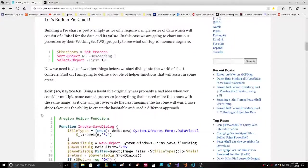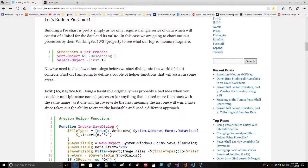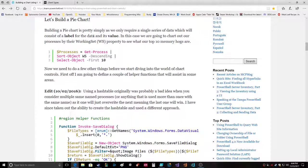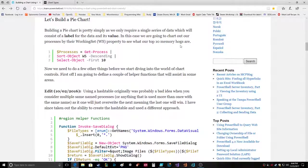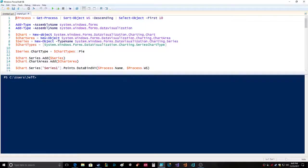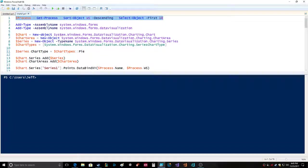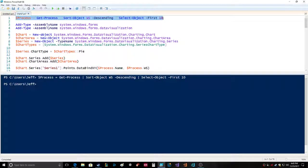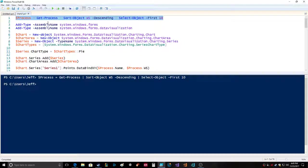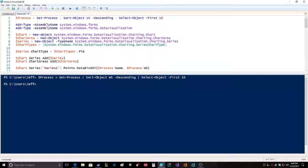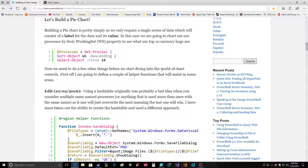Building a pie chart is pretty simple as we only require a single series of data which consists of a label for the data and its value. In this case we're going to chart out our processes by their working set property to see what our top 10 memory hogs are. So I'm highlighting the command in the ISE and hitting F8: process equals get-process, sort object by property WS descending, select the first 10.